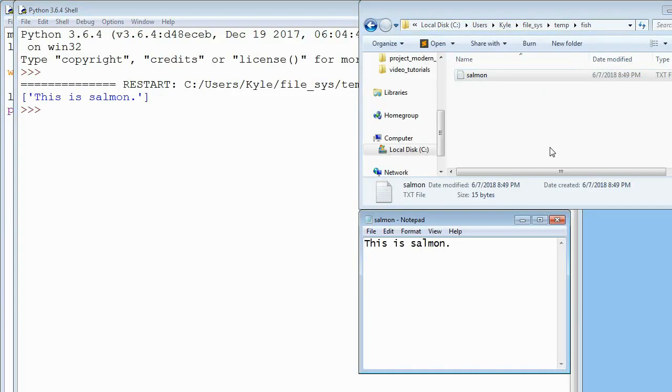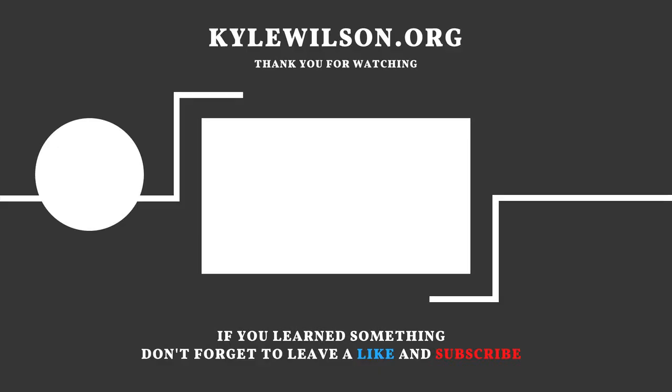So that's how you read from a text file. I hope you learned something. I hope you can do some cool stuff with this. So thanks for watching, guys.